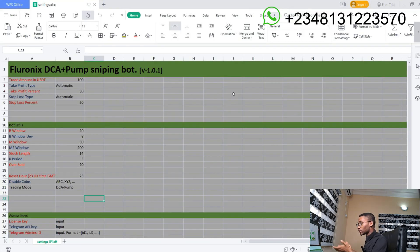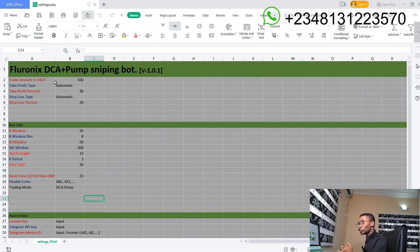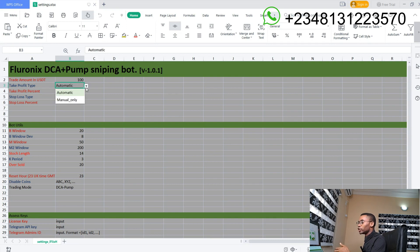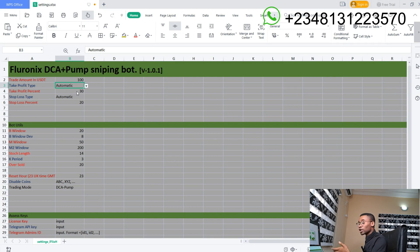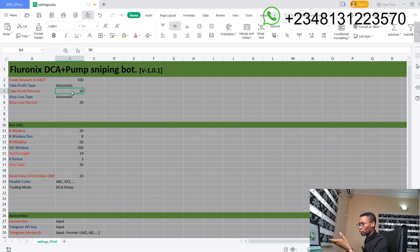When you open the settings, you are going to see this interface. The trade amount in USDT is the trade volume you want to allocate for each trade that is going to be executed by your POM bot. The take profit type is a variable where you can set which type of take profit you want to use — manual take profits or automatic take profits. If it is automatic, the bot will set take profit automatically. If it is manual, the bot will use the percentage you specified.